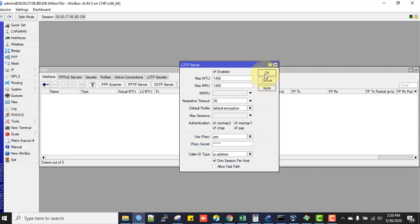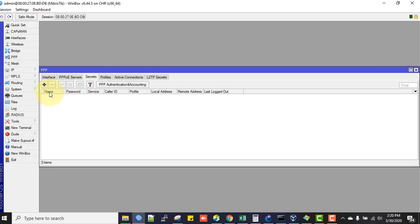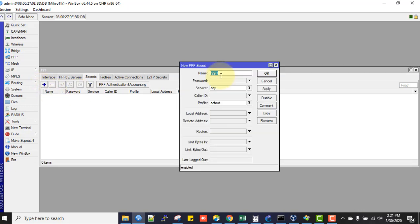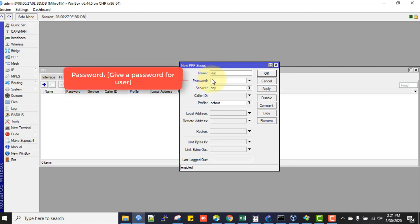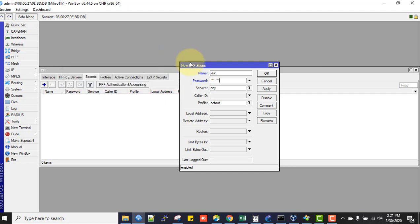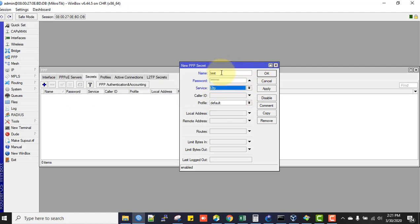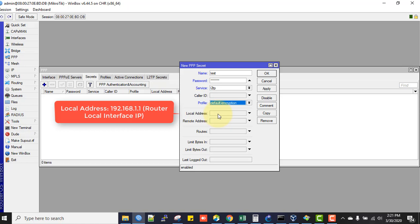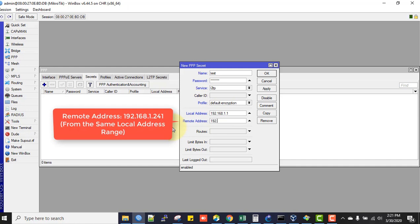Now we will create a user. Adding a user is done from the Secrets tab. Click the plus sign to add. The username will be test, password is test123. In the Service field, select L2TP, and the Profile is default-encryption. In the Local Address enter 192.168.1.1, and the Remote Address is from the same block - 192.168.1.244. It must be unique.